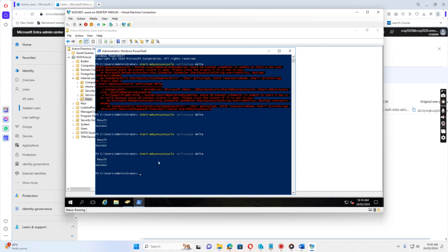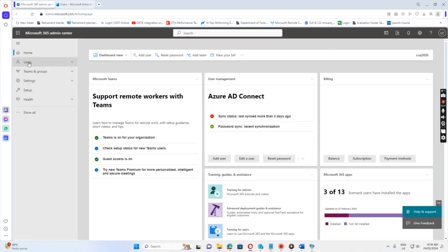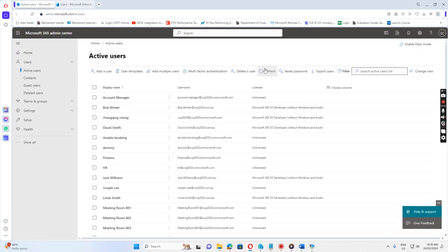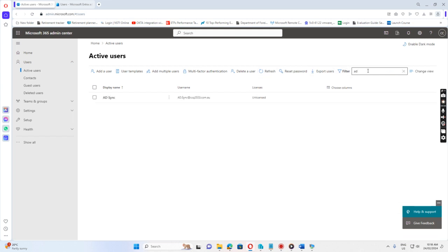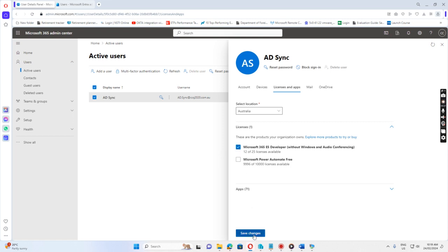So this shows you how to delete the user account from 365 and resync to add the user again. If I go there, I just refresh. So you see AD sync is added again, but it's a brand new user because the original one is already deleted. In order to create a mailbox for this user, I need to assign the license. I just use this one, assign the license, save change.